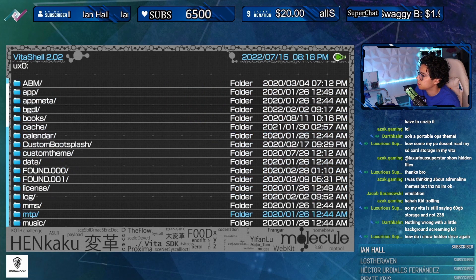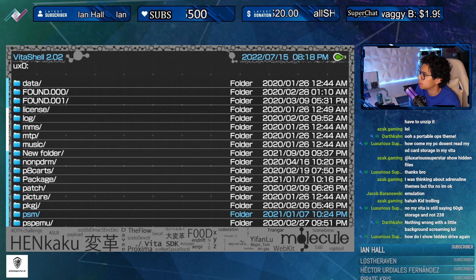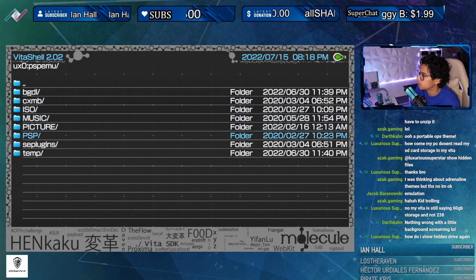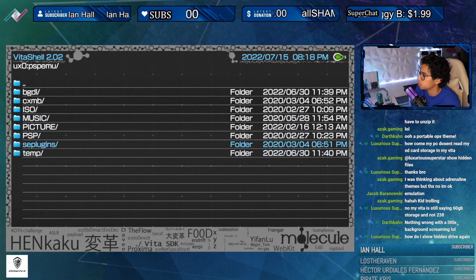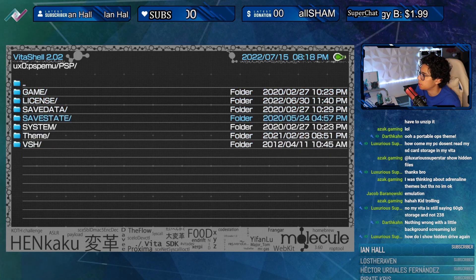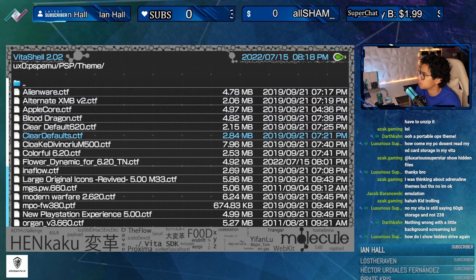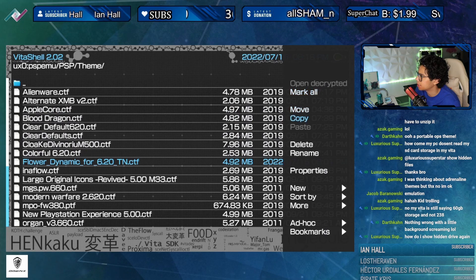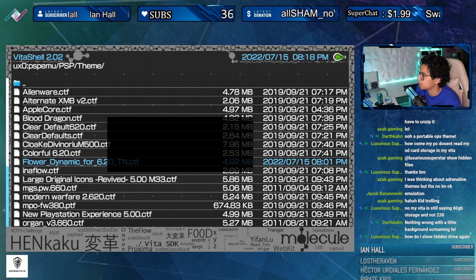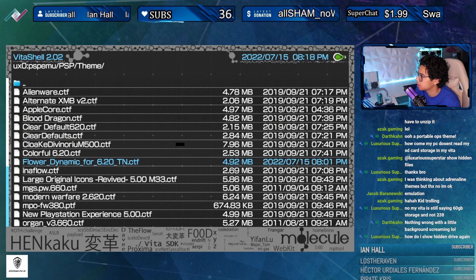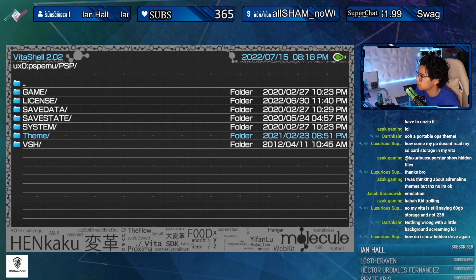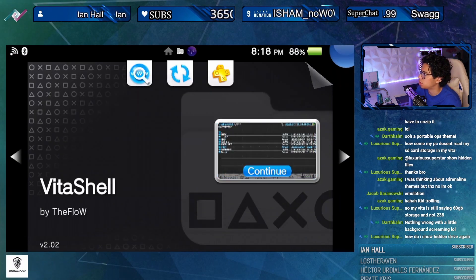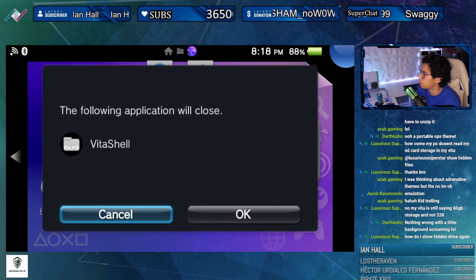Go to the PSP emu folder, go to PSP, then themes - and the flower dynamic theme, get out of here. Delete it off the memory card.